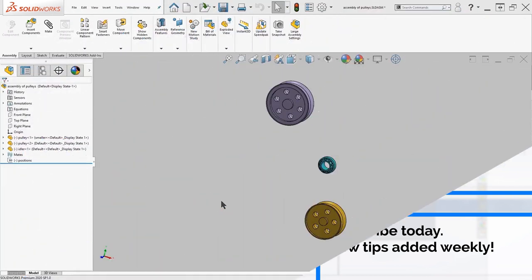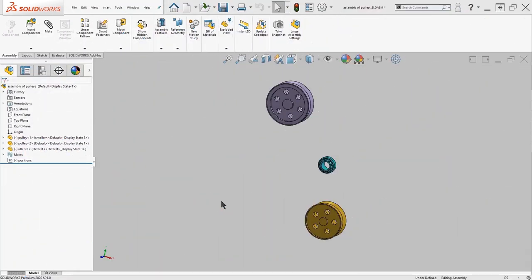Hello everyone, in today's tech tip video we'll take a look at the belt chain command inside of SOLIDWORKS assemblies.